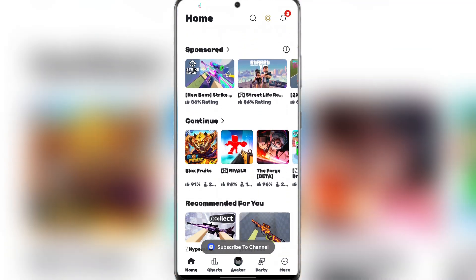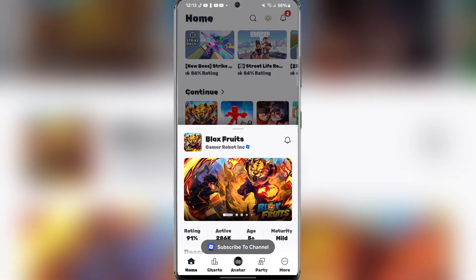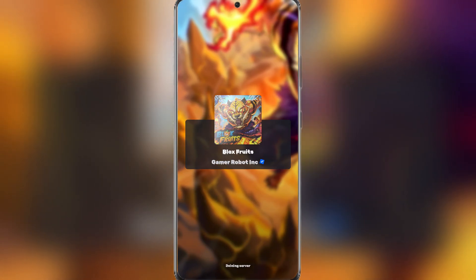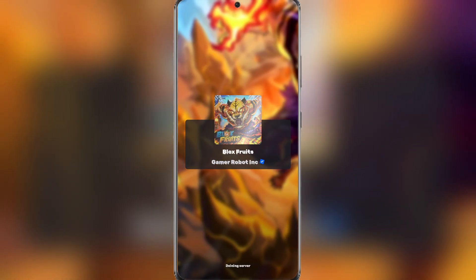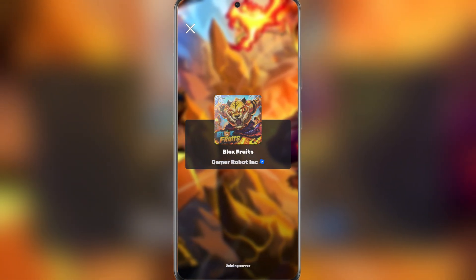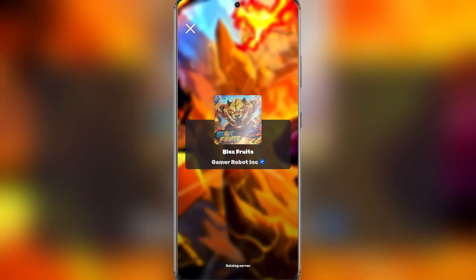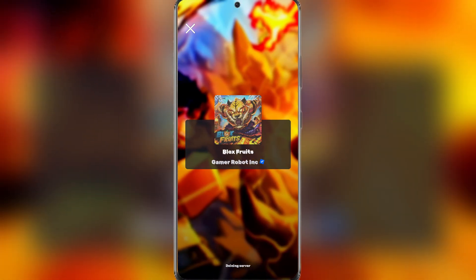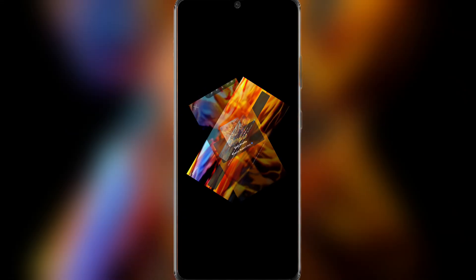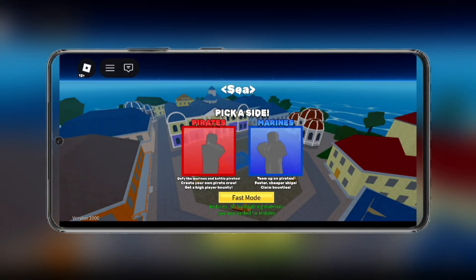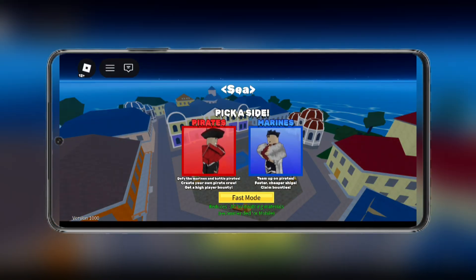Hey there everyone, welcome back to Amozbox. In today's video we'll be showing you how to download and install the latest Codex VM for 32-bit and 64-bit devices. As you guys can see it is working perfectly, so make sure to leave a like and subscribe. Anyways, let's get into today's video.